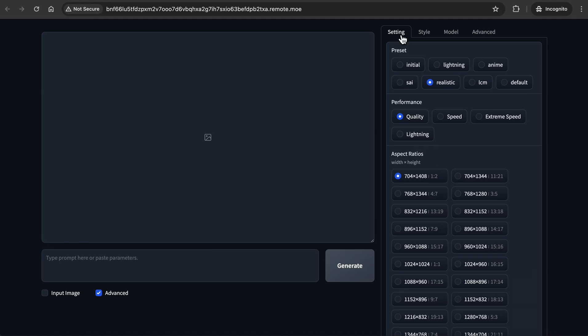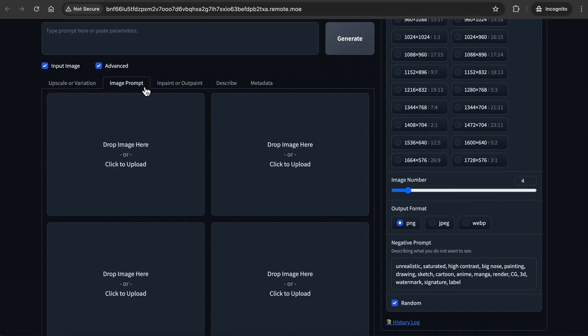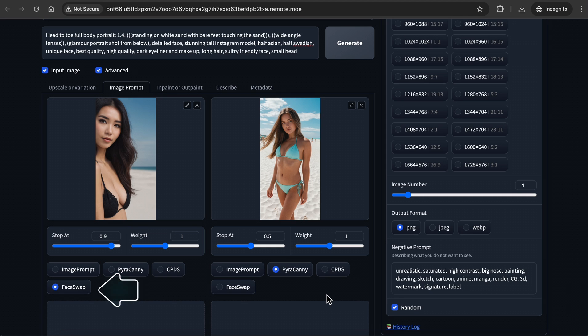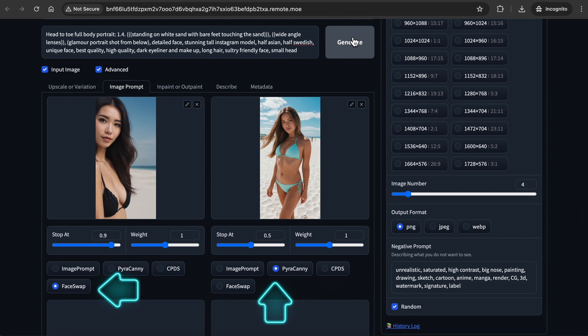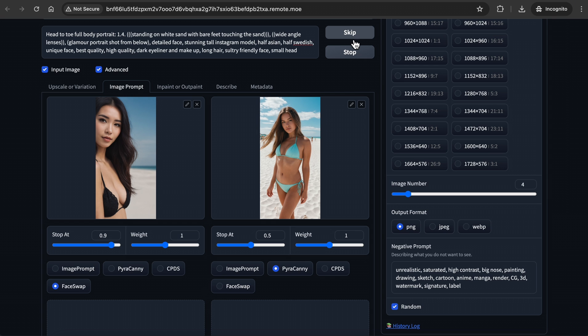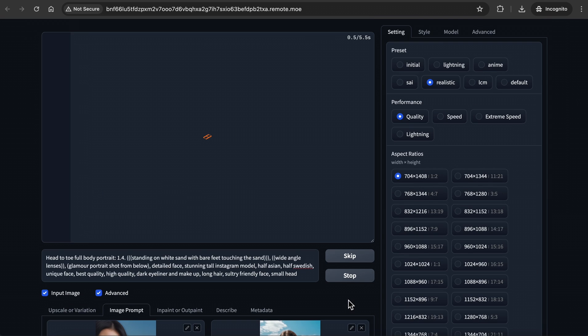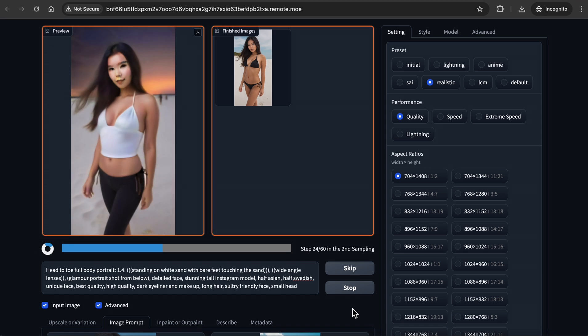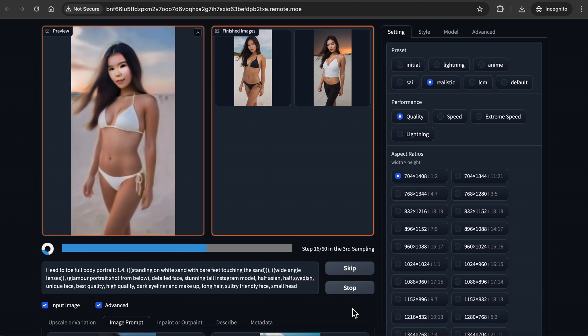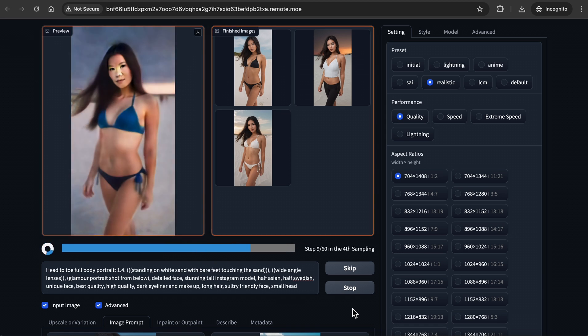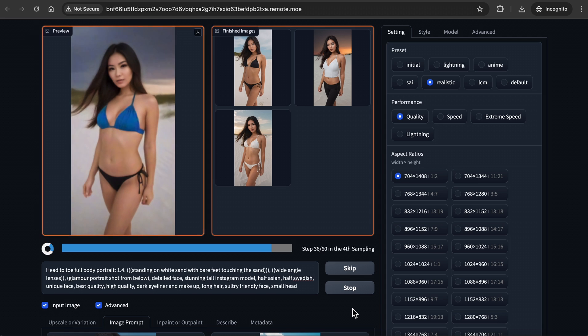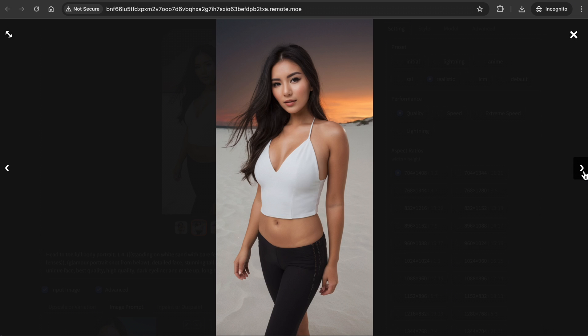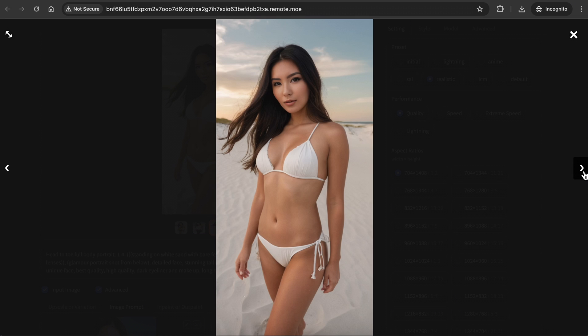Now let's move on to the face swap and Pyracanny features. You can select face swap and upload a base image of a face that you want to imitate, and insert a reference image, and select Pyracanny to imitate the pose. I have uploaded images that I previously generated, and also included the same prompt to generate this image on the left, and included head-to-toe full body portrait colon 1.4, and standing on white sand with bare feet touching the sand to add to the prompt. I also increased the weight to 1. As you can see, it gave us 4 slightly different images, but maintained the pose.